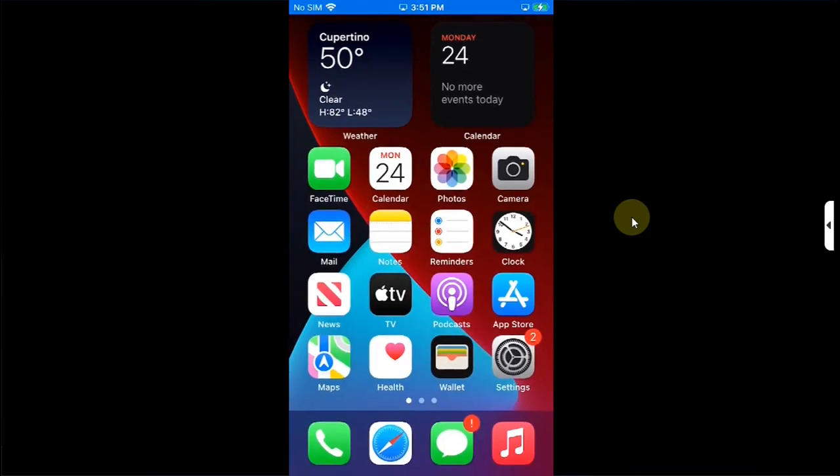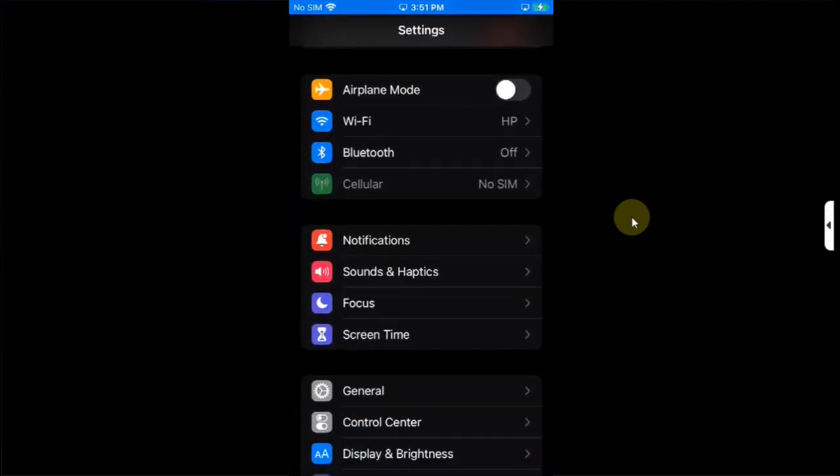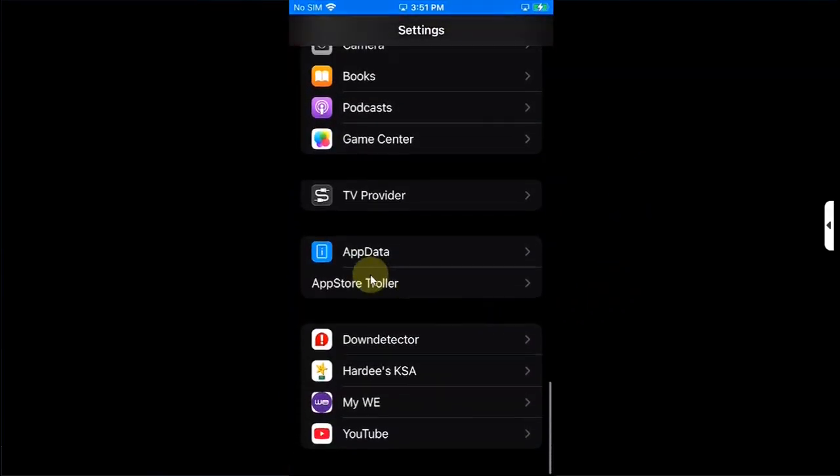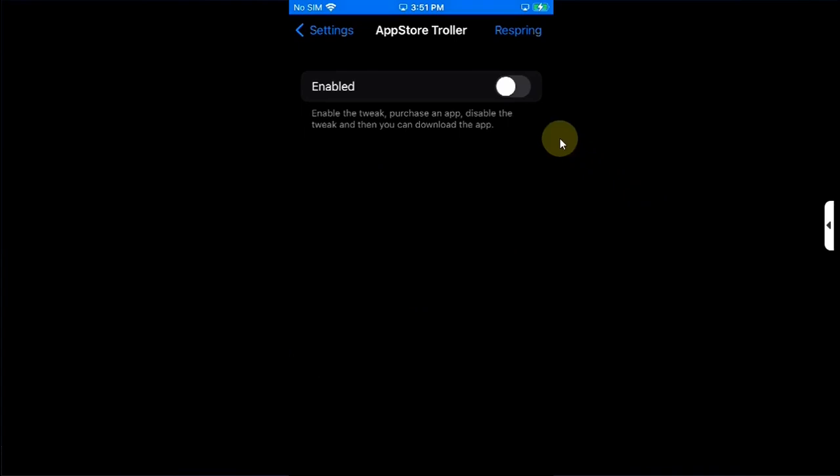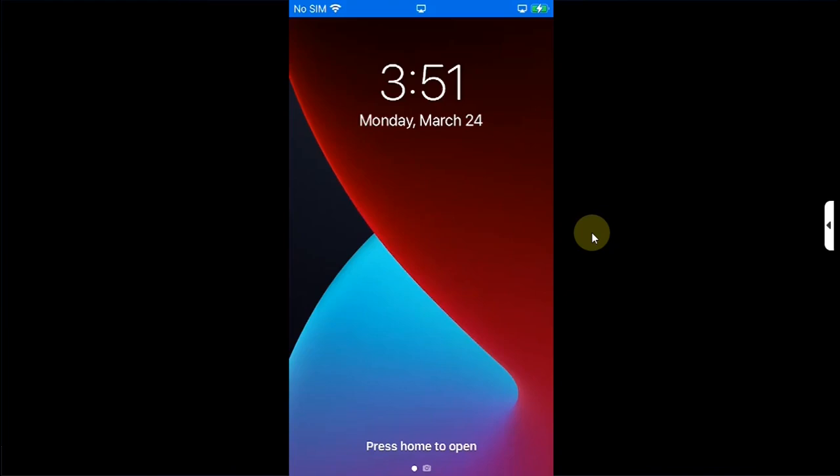Once you are back after the respring, go in, open Settings, scroll all the way down until you see App Store Troller. Now, from there, simply enable it and then hit respring.